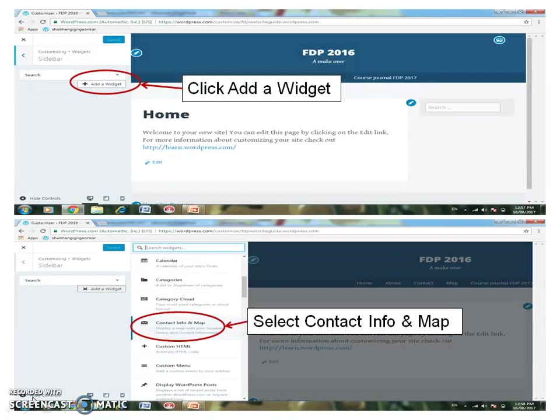For example, gallery, calendar, contact info, and so on. You can choose as per your choice and requirement. For instance, here I am going for Contact Info and Map. Select it.